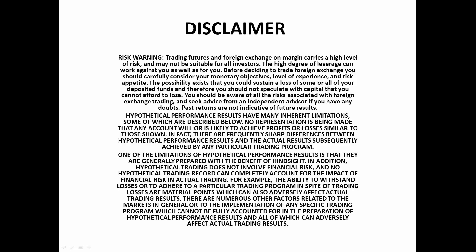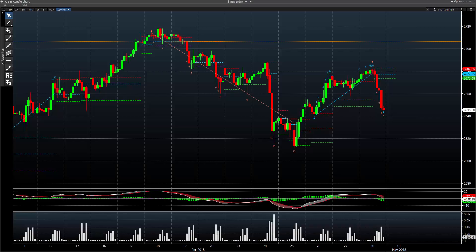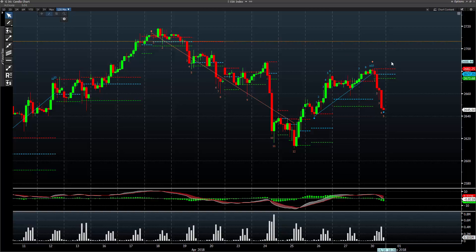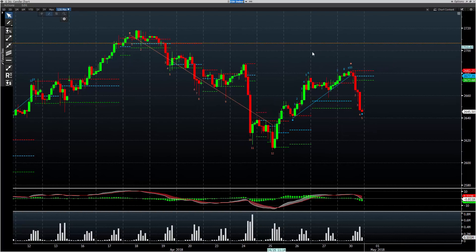Hey guys, it is Mark Koh for the 30th of April — end of another month here. Wanted to take a look at a couple setups from today, Monday 30th of April. First off, S&Ps, the E-minis.